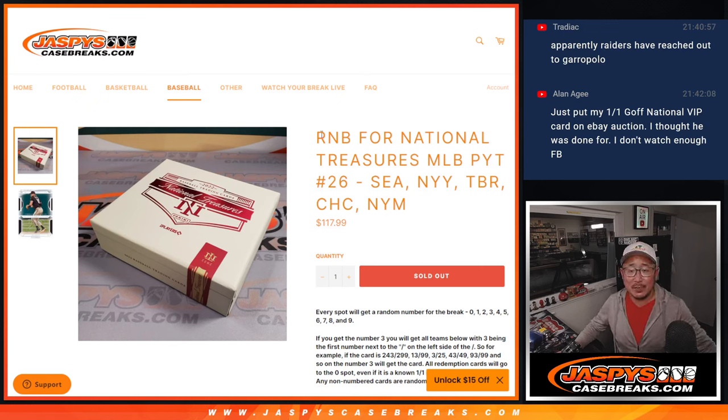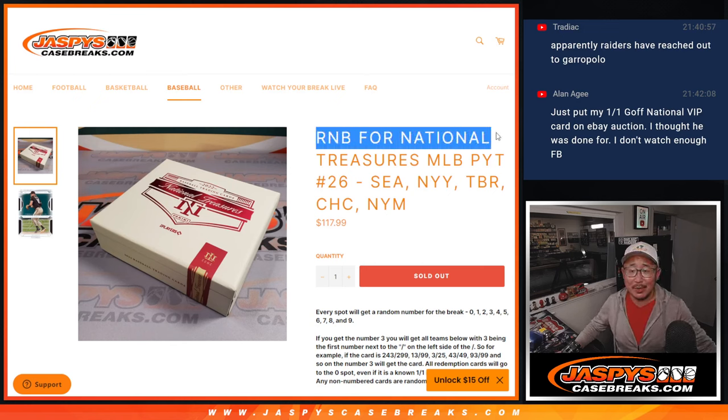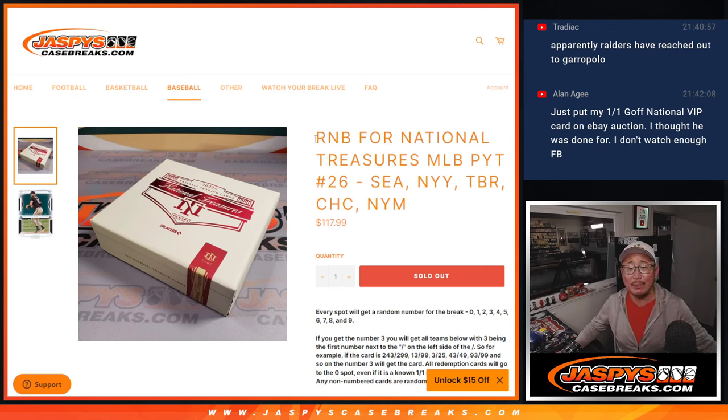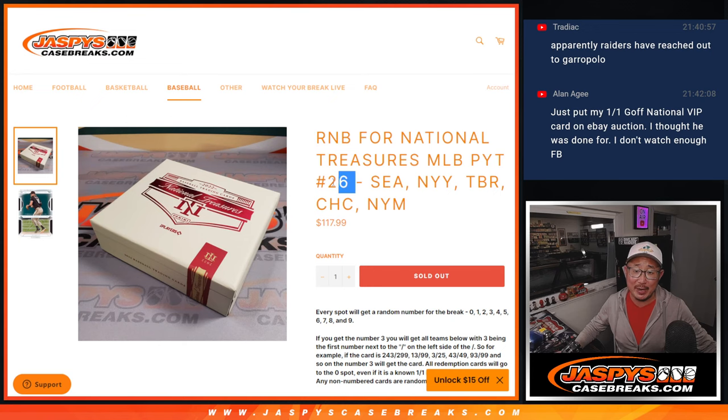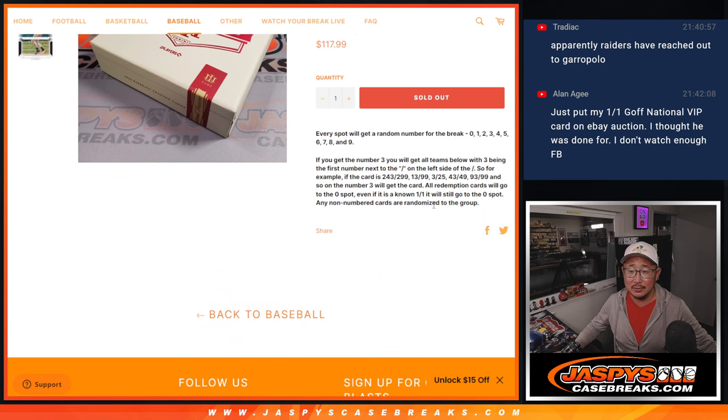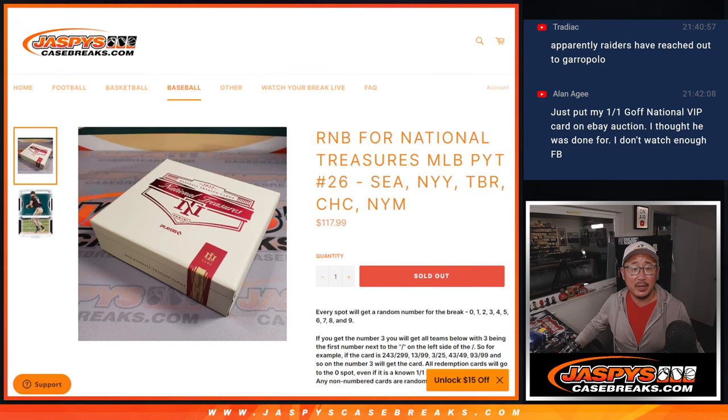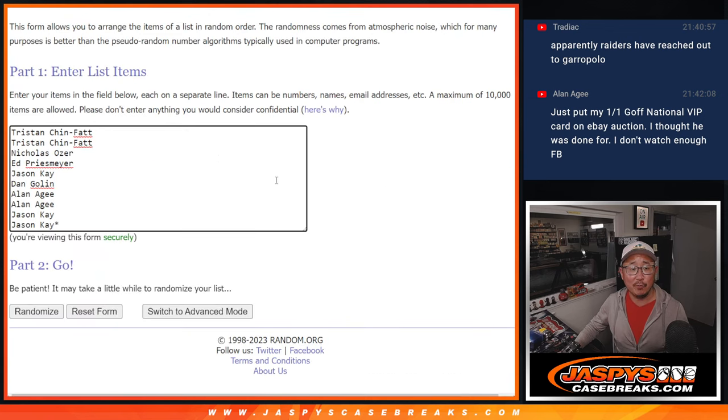Hi everyone, Joe for Jazby's CaseBreaks.com here with the random number block randomizer for NT Baseball number 26. Featuring some nice teams right here. That's how it works. Big thanks to this group for making it happen.